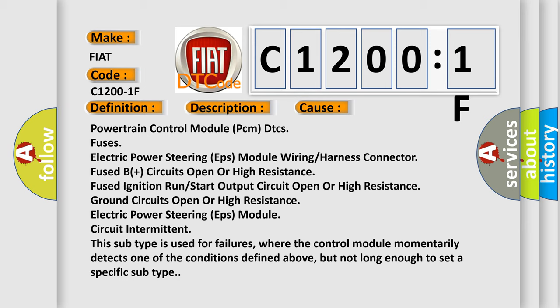This subtype is used for failures where the control module momentarily detects one of the conditions defined above, but not long enough to set a specific subtype.